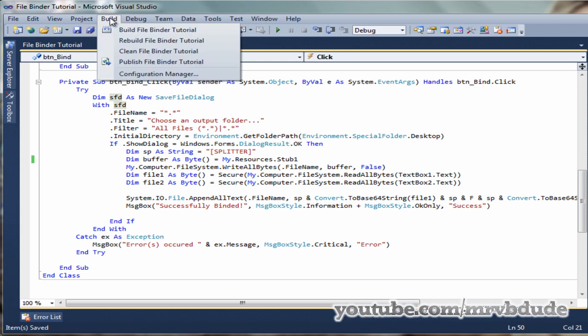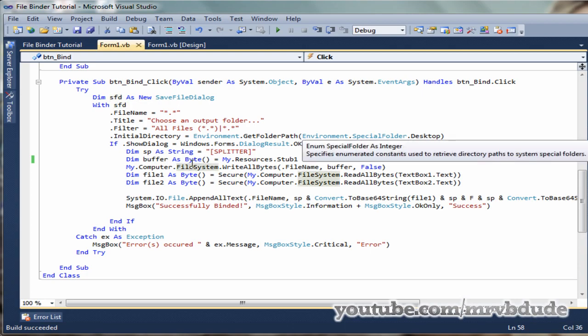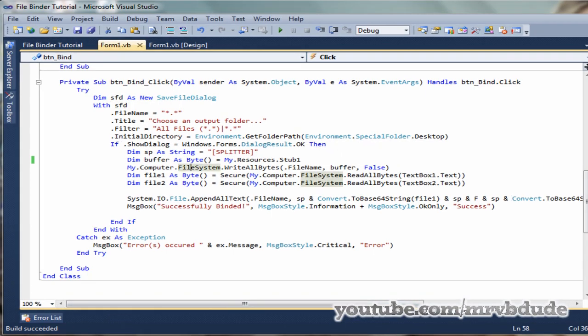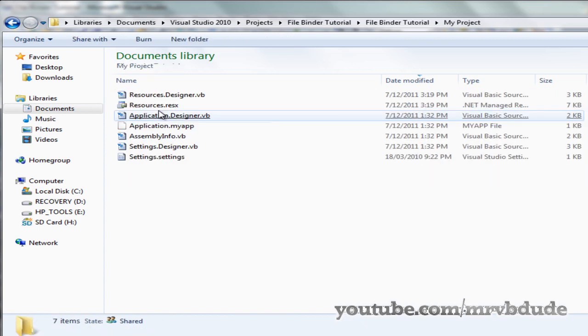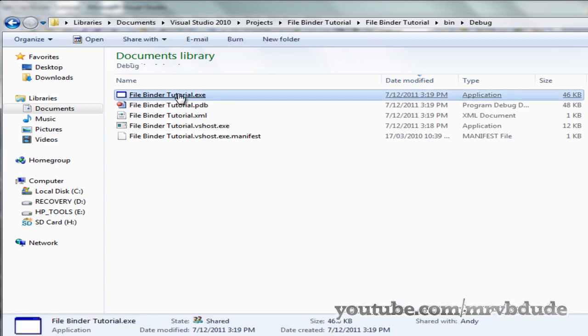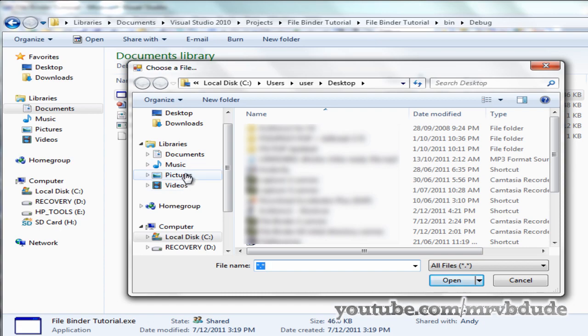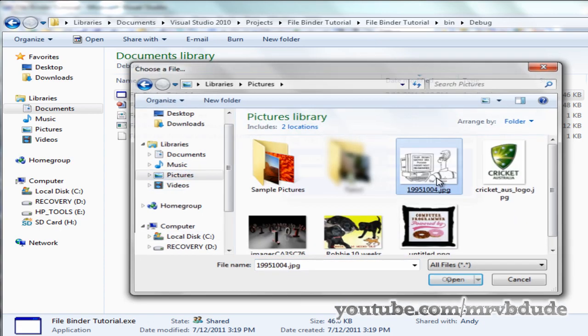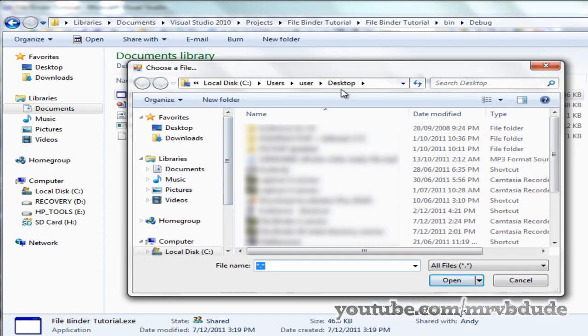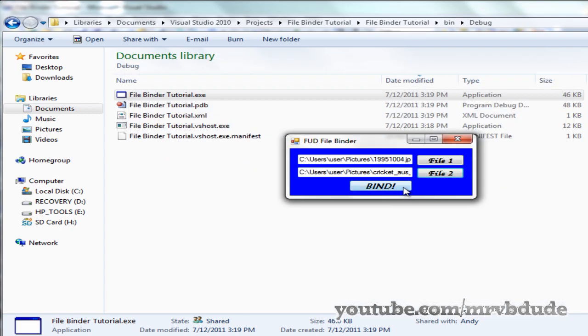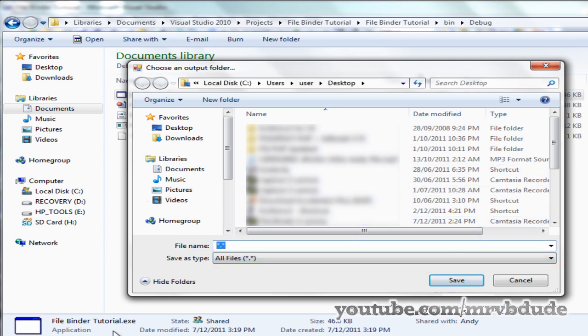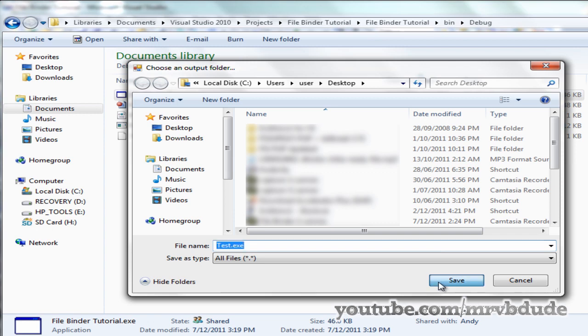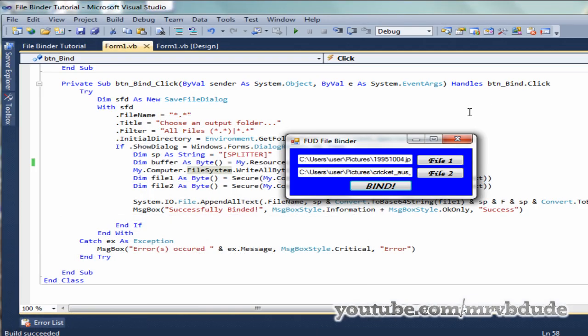We're going to save this and build the application. I'm going to give you an example. Open up your projects window, go to File Binder Tutorial, go to Bin, Debug, and start the exe file. Go to File 1, just choose anything you want, I'm going to choose this picture. In File 2, notice how it opens in Desktop because we chose that as initial directory. Go to Pictures, go to the second picture. Once you click on Bind, it should give us all files and the file name. I'm going to call this Test.exe, and remember it should always be exe format, you can't have jpg format. Once you click Save, it gives the message box saying successfully binded. Now we go to our Desktop where it saved everything.